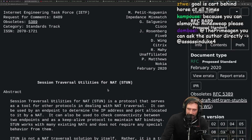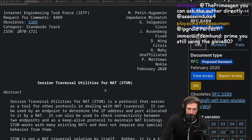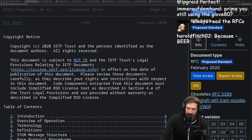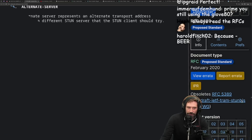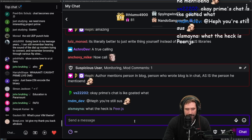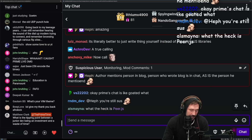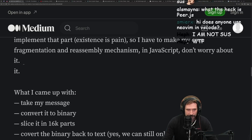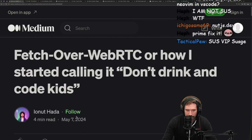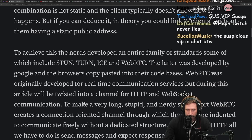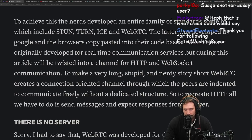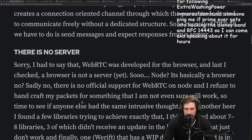STUN — Session Traversal Utilities for NAT — is something I've never done anything with; I know it's a thing and lightly read it at one point. RFCs are not small and they are not exciting to read. But this is awesome — I love the ridiculous nature of this. This is just how you level yourself up as an engineer: do something you don't think you can do.